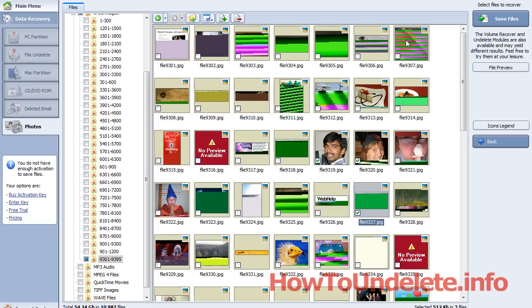Now, if you look at this photo up here on the top right, notice it's almost like a rainbow. The reason that is is because Windows has started to overwrite the file, so this is a corrupt file. You wouldn't be able to restore it.